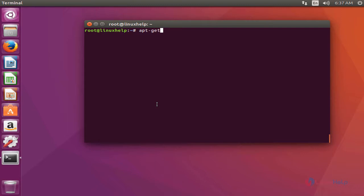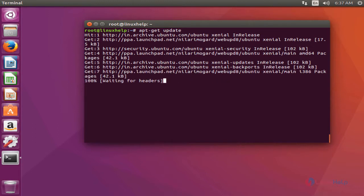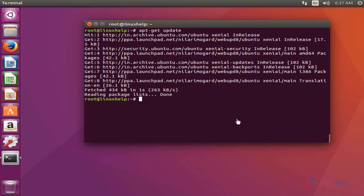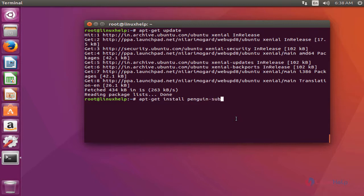Next, update the system by typing 'apt-get update' and press enter. After the update is complete, install Penguin Subtitle Player by typing 'apt-get install penguin'. Press enter to continue.